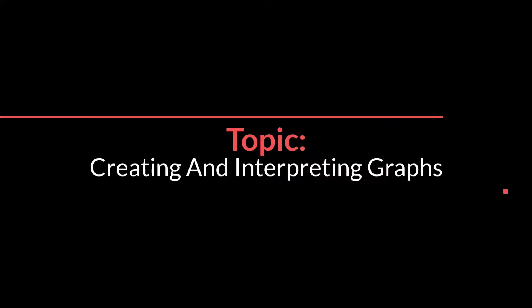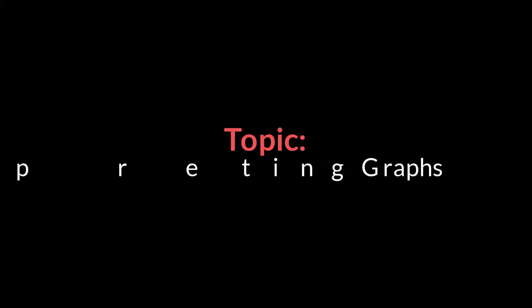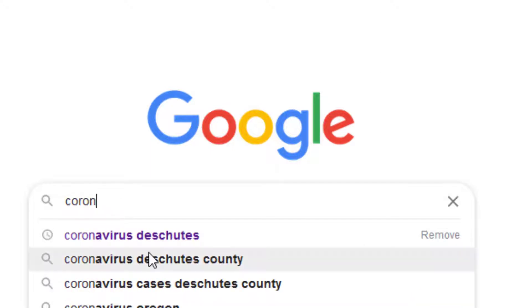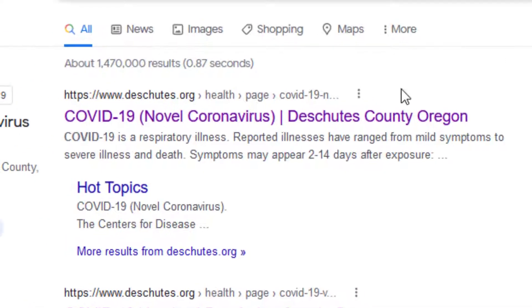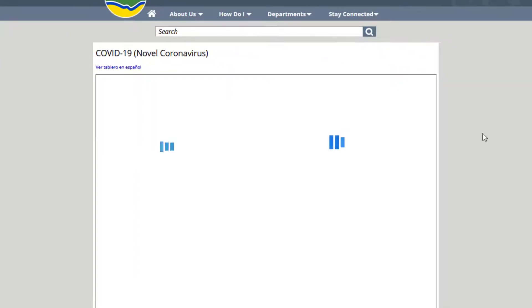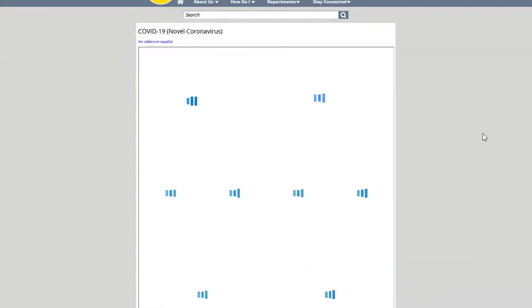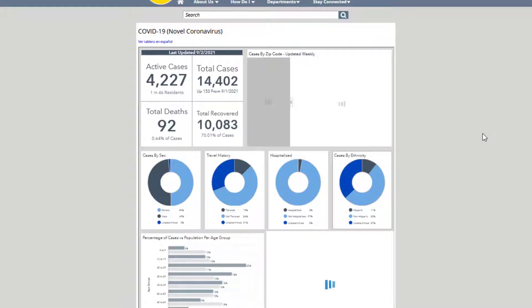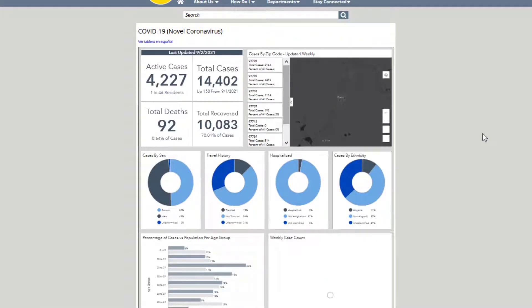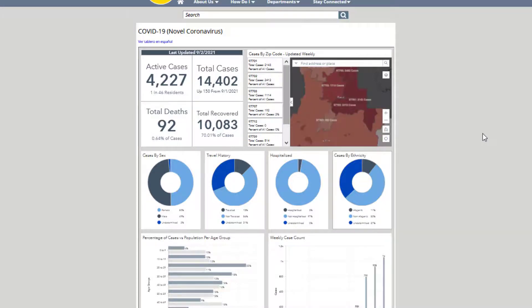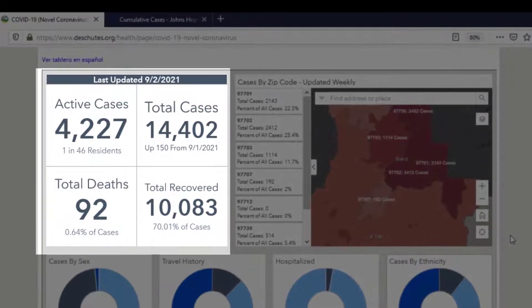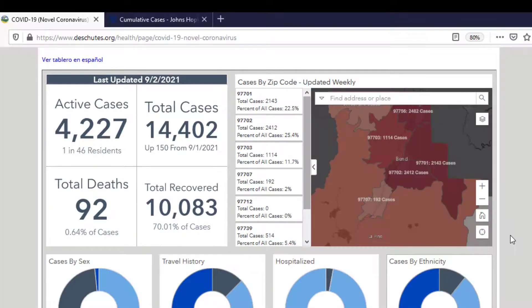Our next topic is creating and interpreting graphs. More and more of the information we need these days comes from graphs, and one of the things you have to learn is to go back and forth between raw data and graphs. This is Deschutes County's COVID dashboard website — it takes a little bit to load, but in it you see a plethora of information, sometimes just raw data and other times based in graphs and maps.